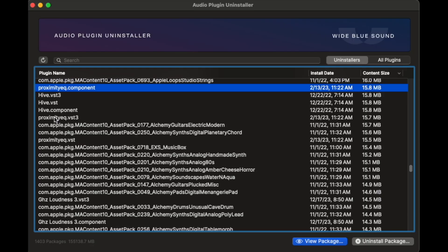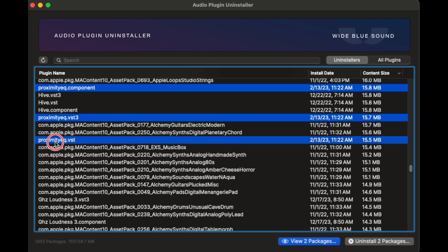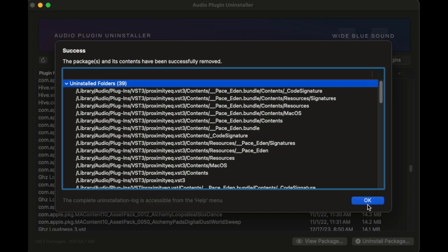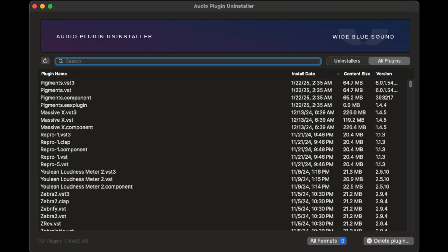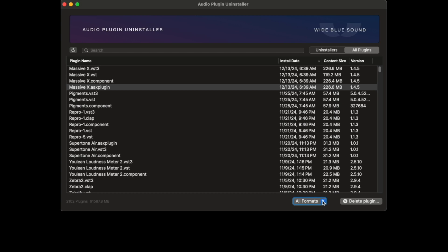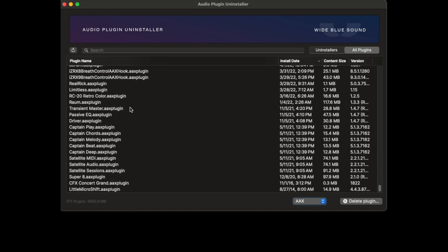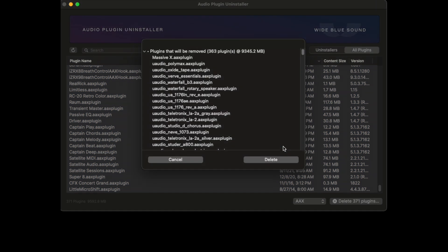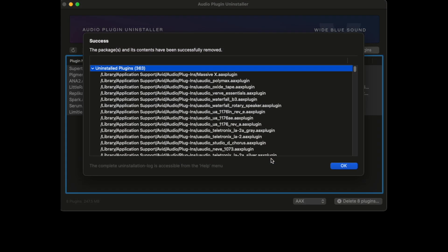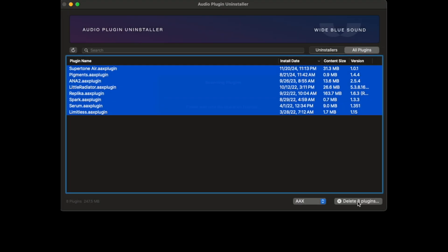Here's a plugin I demoed a while back but never removed. We can see that there is a component, VST3, and VST version installed. Just command-click additional packages and proceed as normal. If we move over to the All Plugins tab, we have the option to filter by format, which makes it easy to remove plugin formats you don't need in bulk. I don't use AAX or RTAS, so let's go through and remove all of those. I start by selecting AAX from the drop-down menu and remove them as shown earlier. It appears there's something about SuperTone's plugins that prevents deleting specific plugin formats, but everything else was removed.